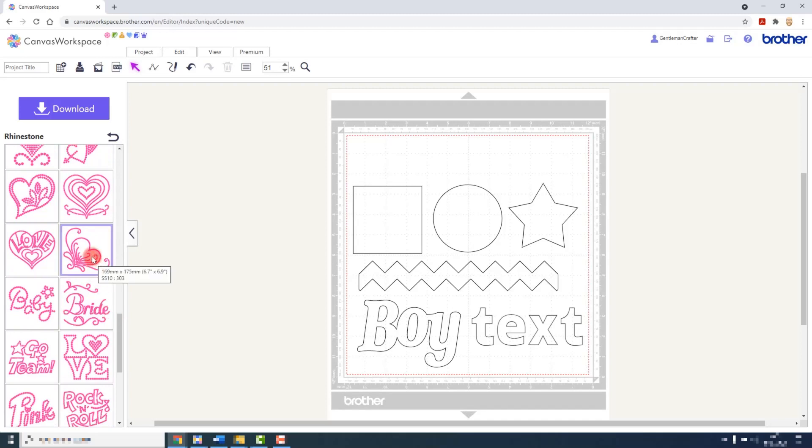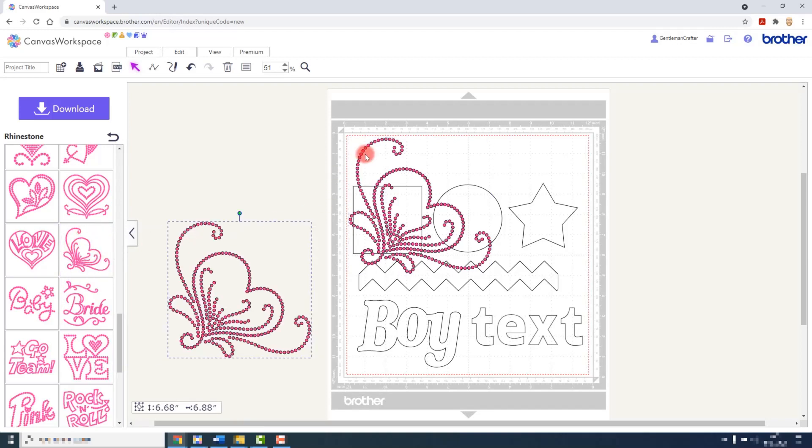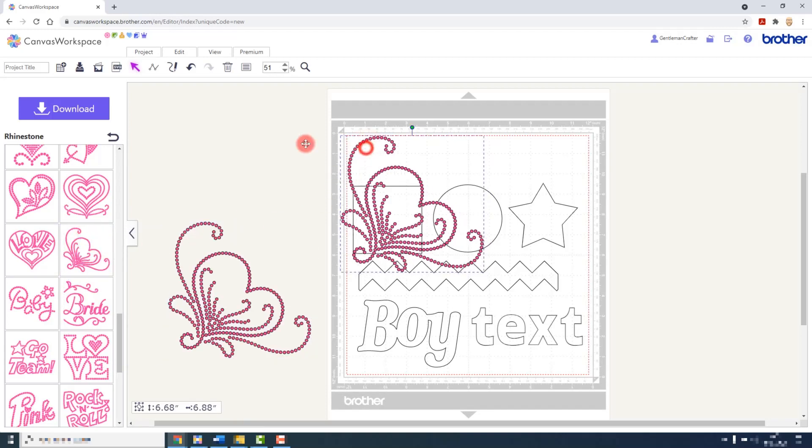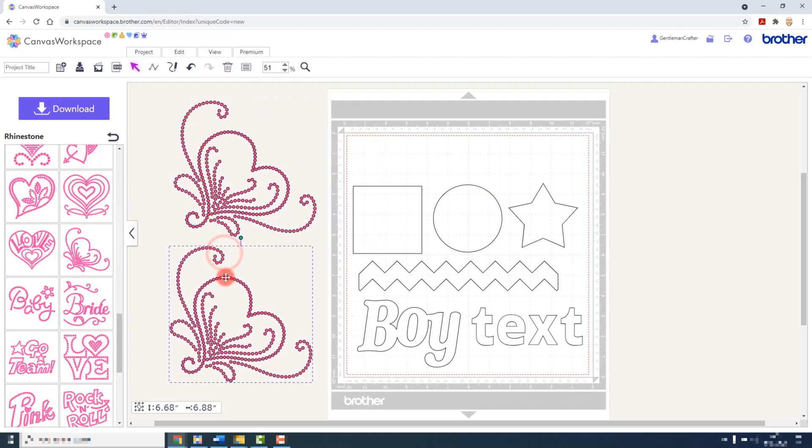You would add these to your cutting mat in the same way you add anything from the pattern library, simply click on the design or click and drag. You will notice however that the bounding box around pre-designed rhinestone patterns does not have the control handles. This is because they cannot be resized.